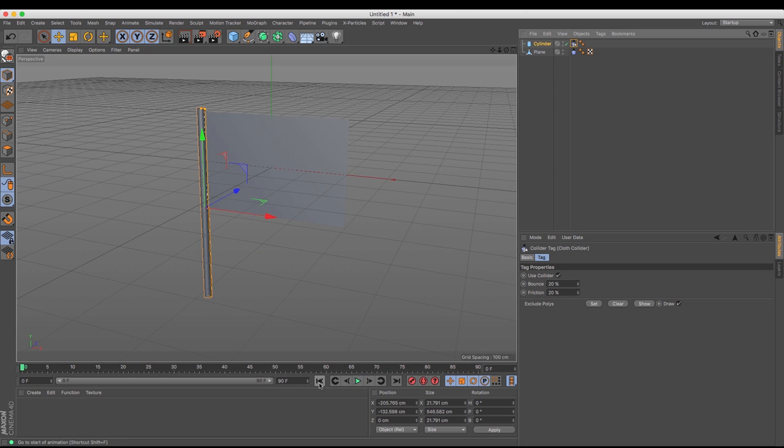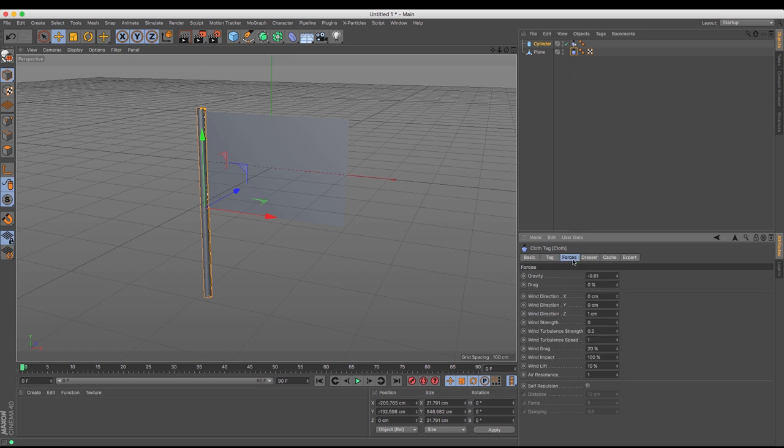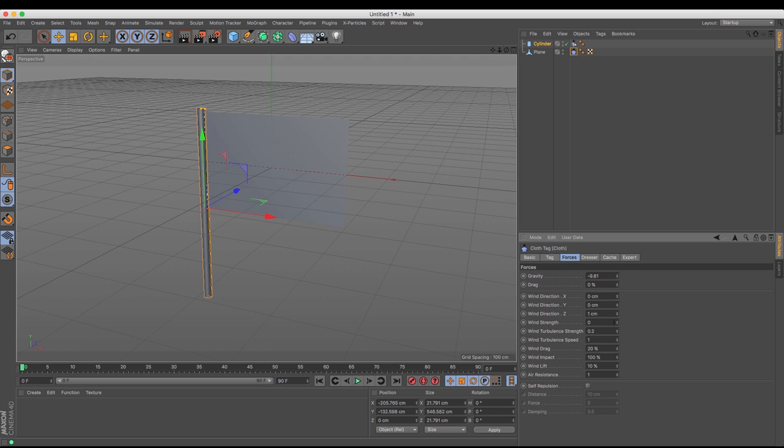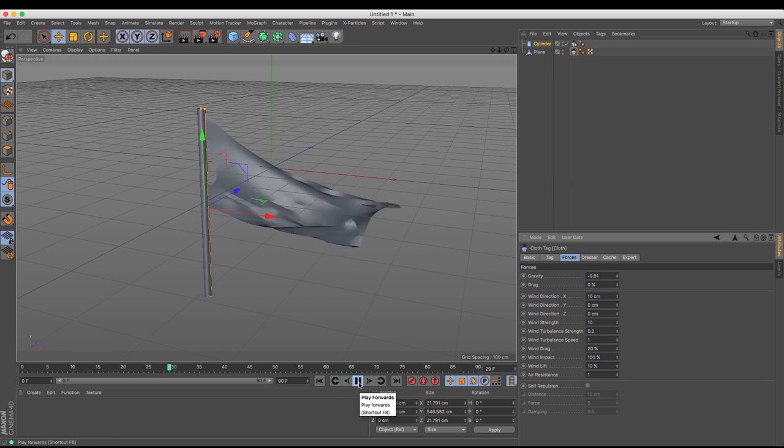But that isn't what I want my flag to do. I want my flag to blow in the wind. So to do that I'm going to select my cloth tag over here and I'm going to go to forces and there are a plethora of different forces and different attributes that you can change depending on what you want it to do. At the moment there is no wind direction and no wind strength. I'm just going to zero out the wind strength for the Z axis as that's not the way that the flag is pointing. Flag is pointing in the same direction as this red arrow which means it's operating in the X axis. So I'm just going to increase that number to 10 and then I'm going to increase my wind strength to 10 as well. Let's see what that does.